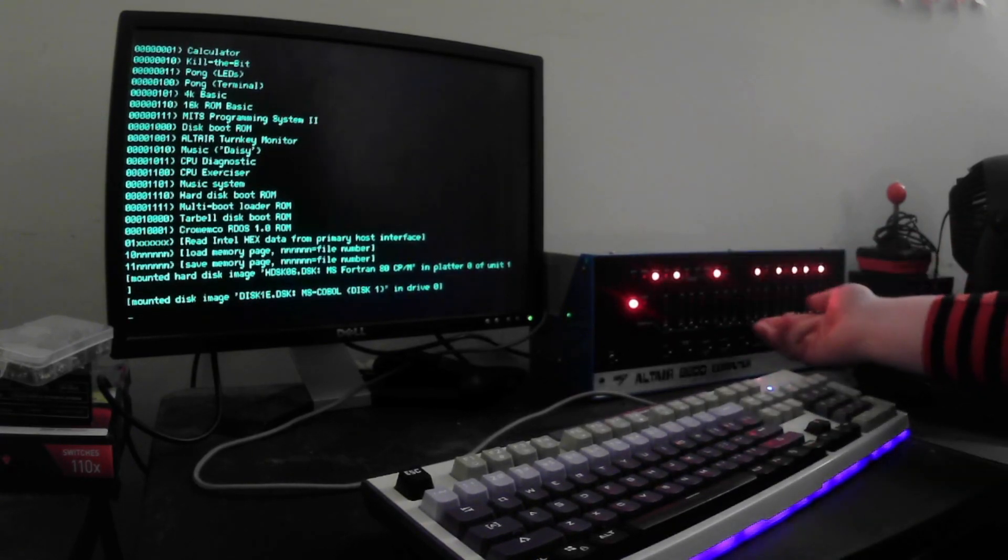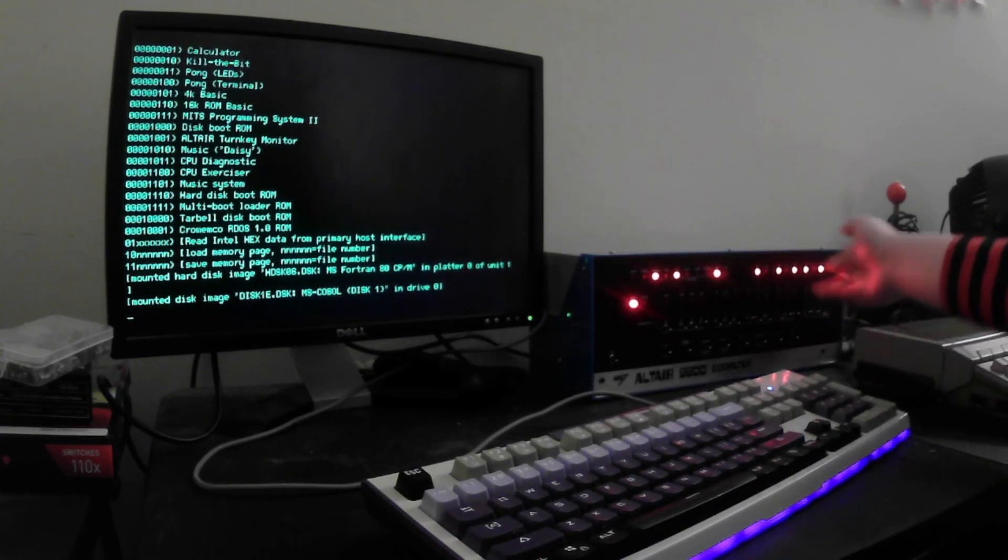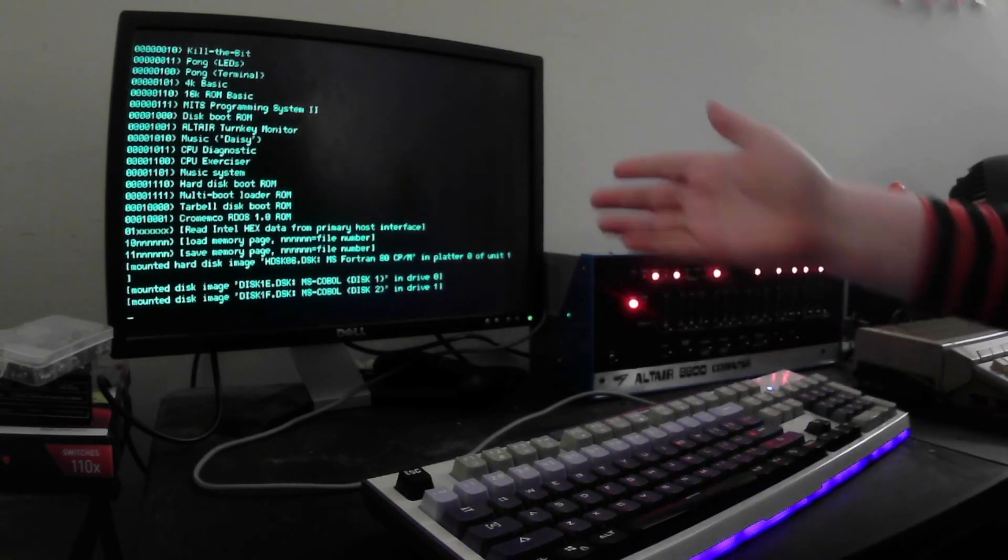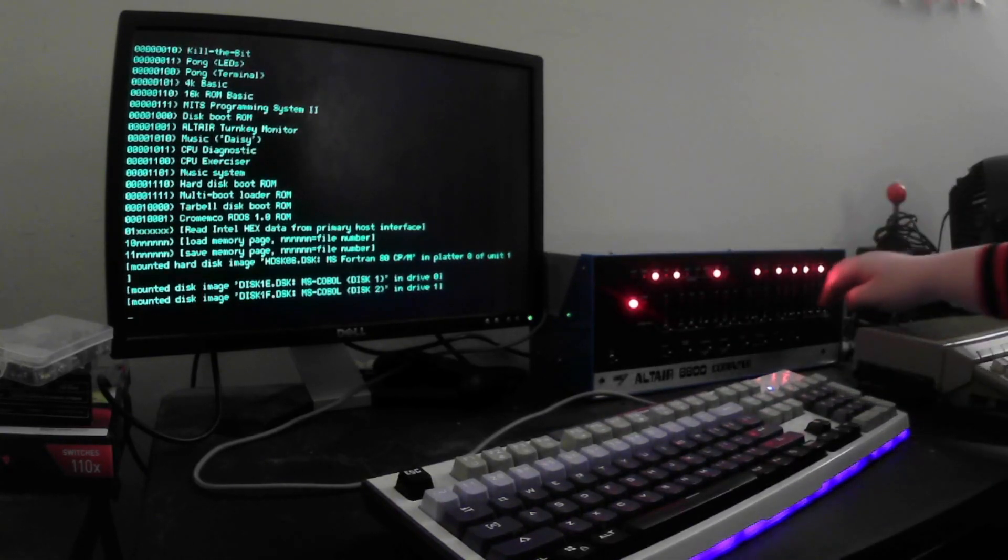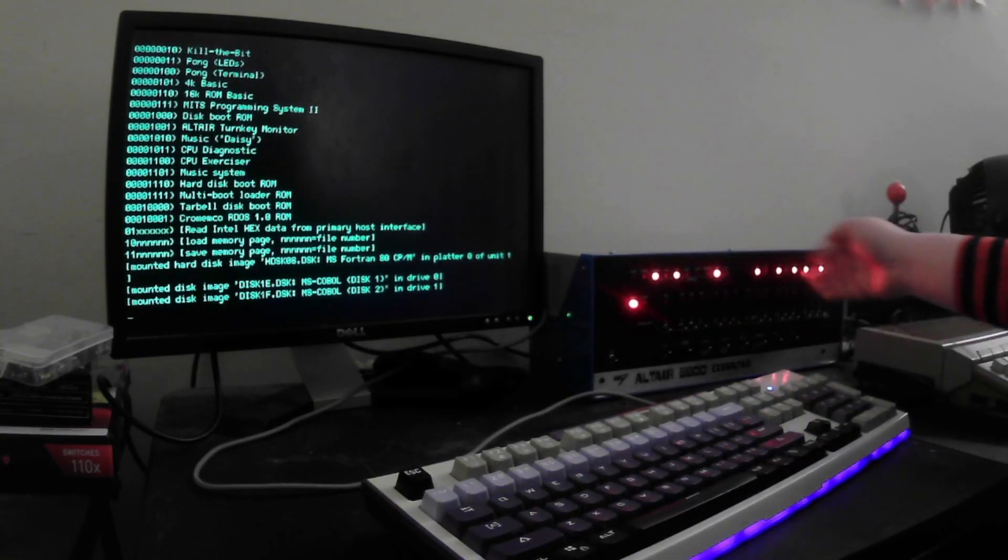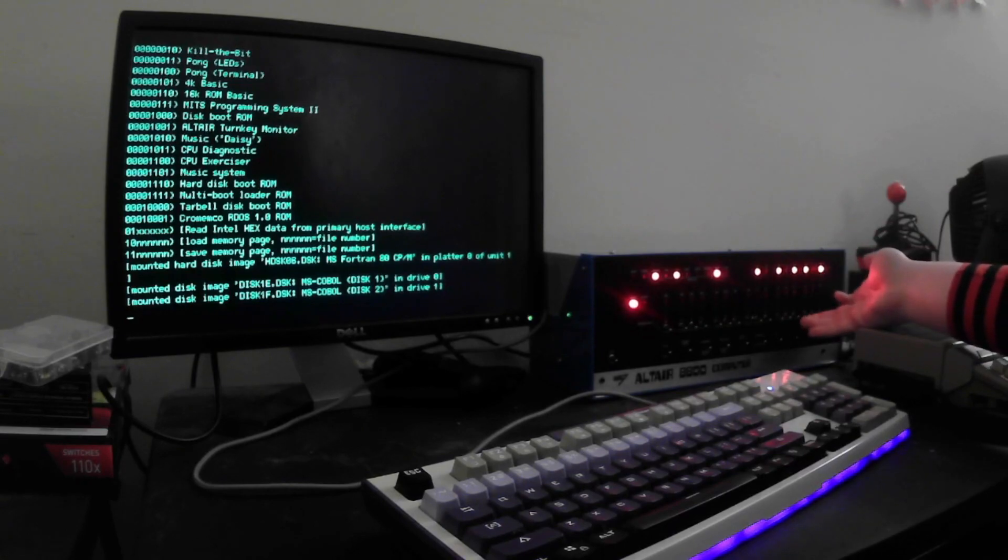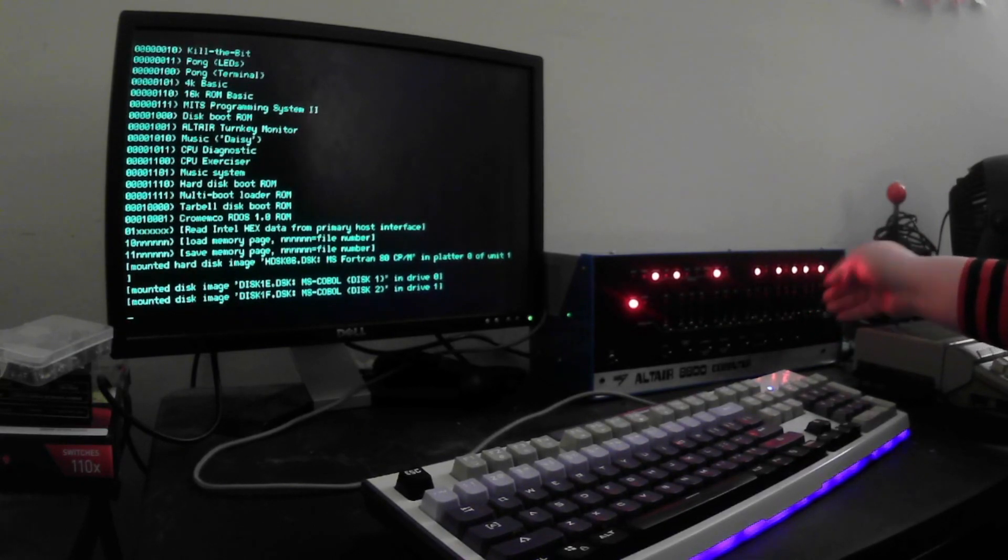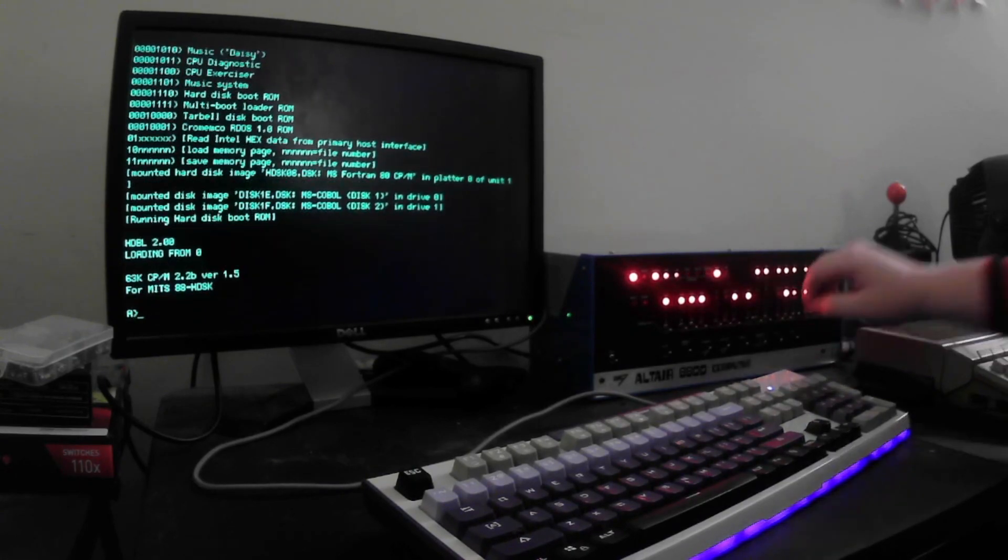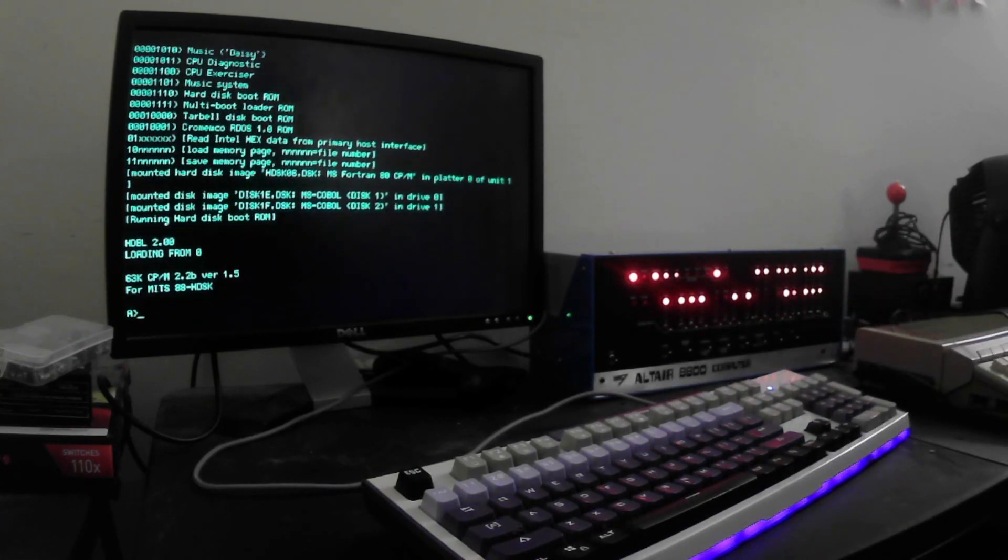So, there's disk 1. Toggle in drive 1. And there's COBOL disk 2. Now, I will toggle in the shortcut for the hard drive bootloader and hit the shortcut switch. And now we're in CPM.